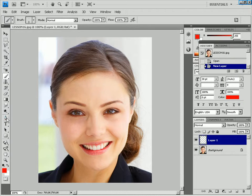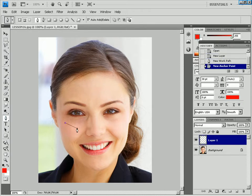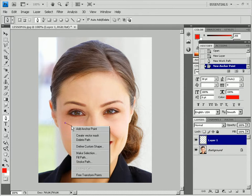Draw a band with the pen tool — this will be the scratch. Then right-click the image and select the stroke path option.